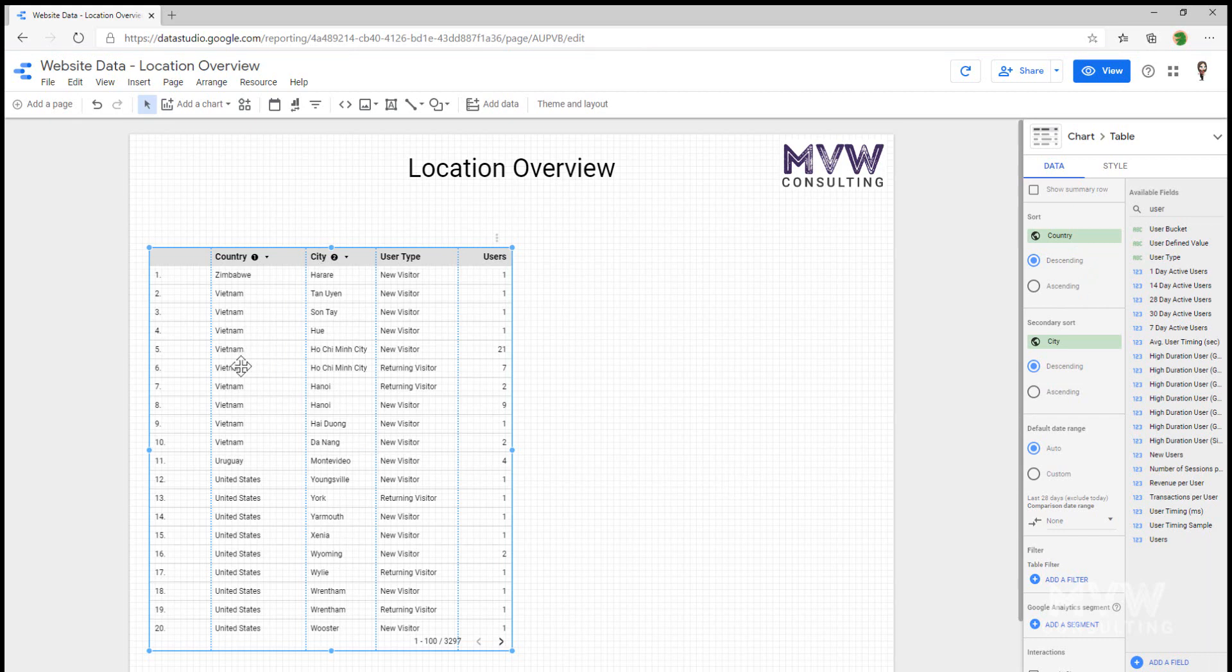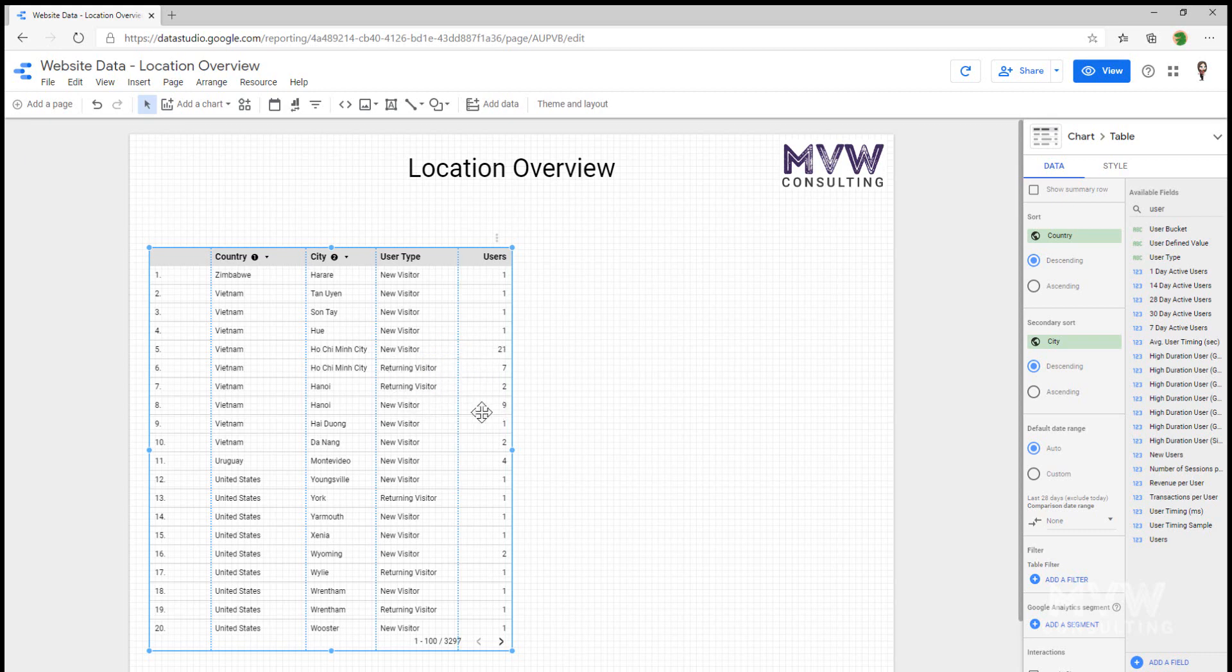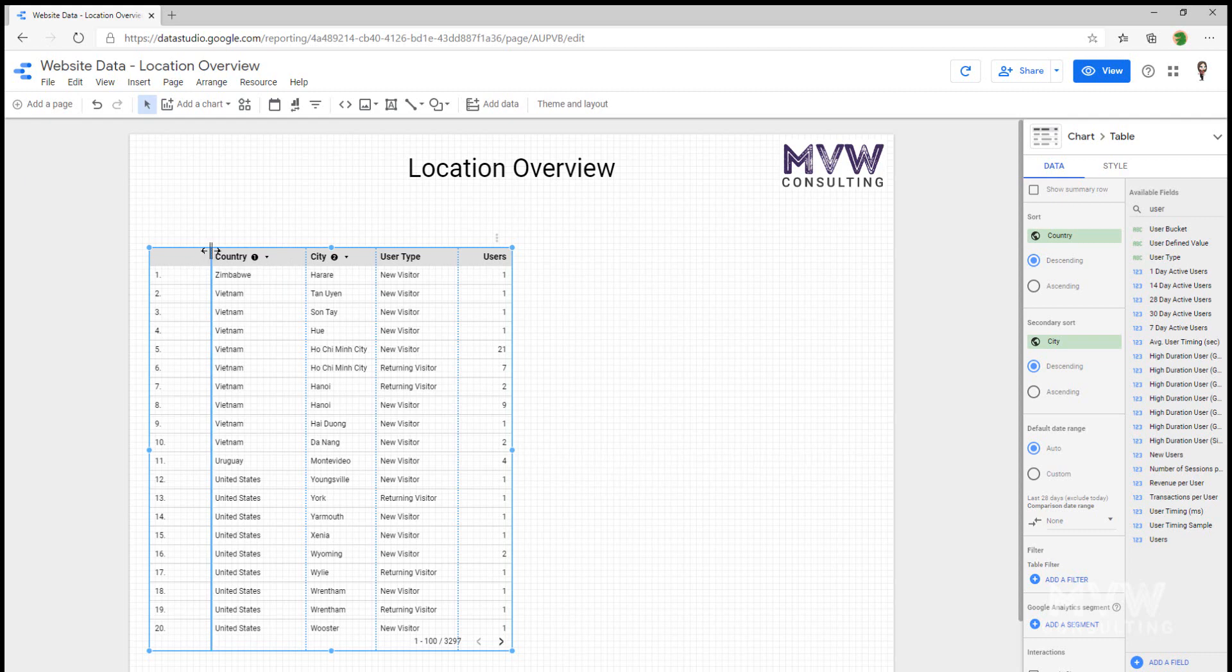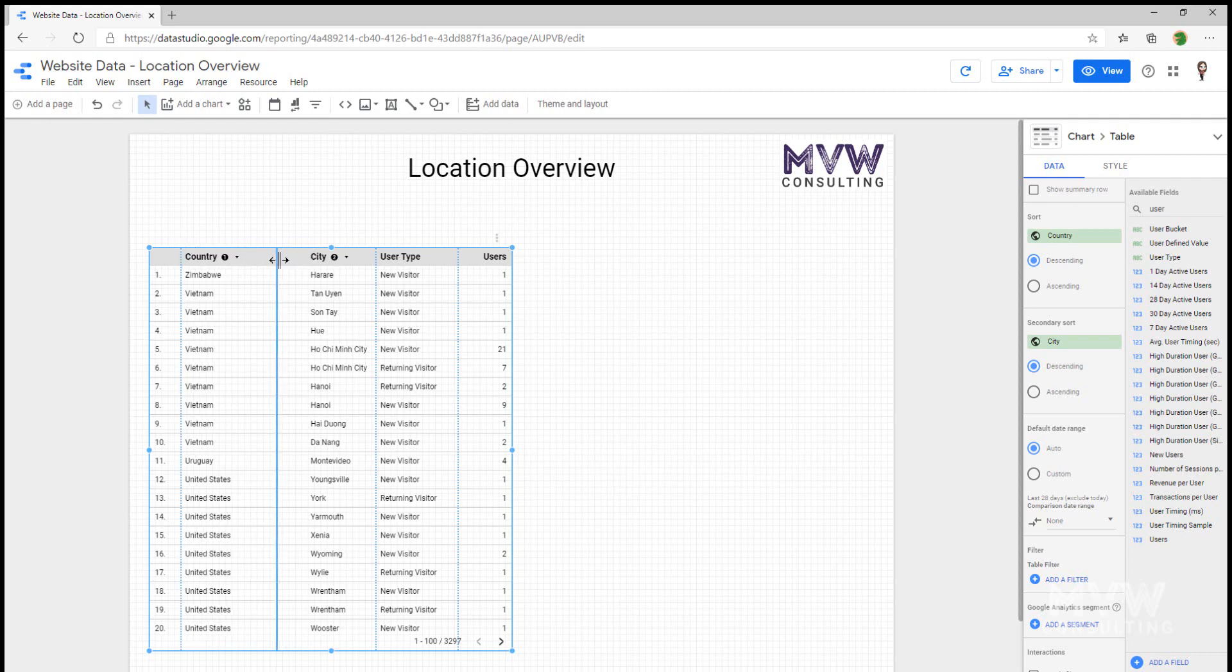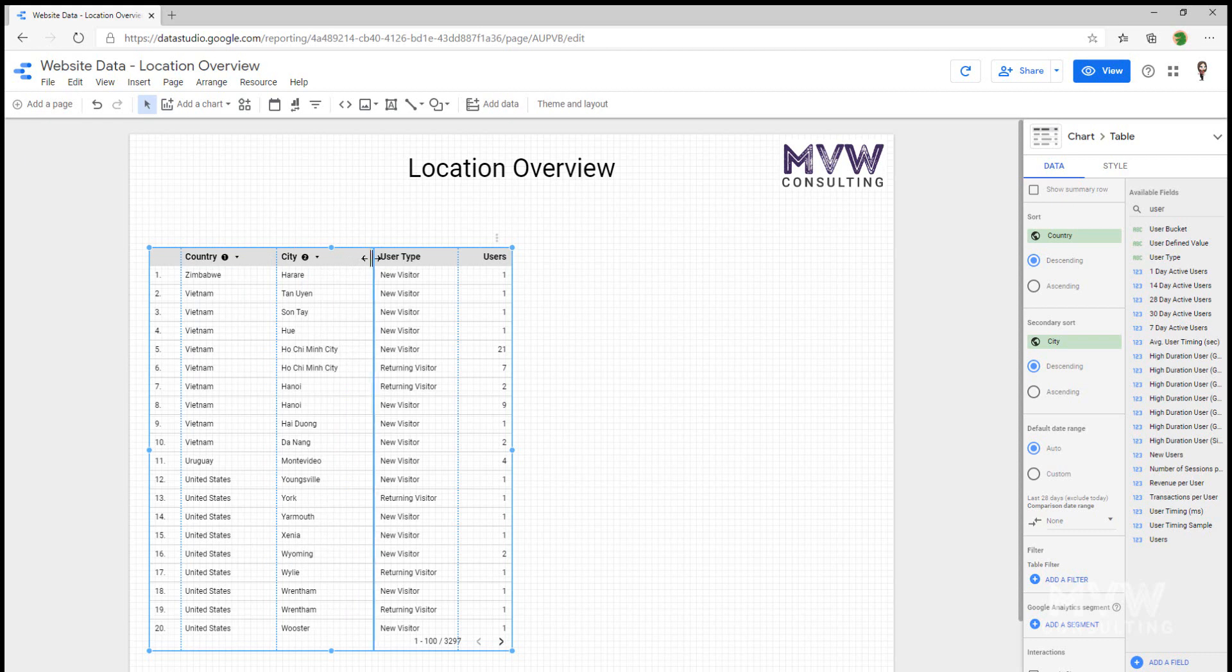Now, what we can see there is we have the country of Vietnam and then we have the city here. And we can see very clearly there's 21 that are new visitors from that city and then we have 7 that are returning visitors from that city. So it's giving us that information a little bit more clearly rather than just seeing a list sorted by the number of users. So now I can see that by country first, then city, then the type of user and how many users were actually on the website. I can then go ahead and I could resize the columns so that I see more information.